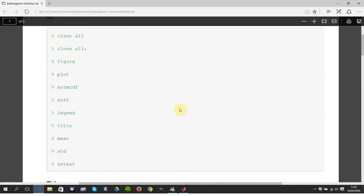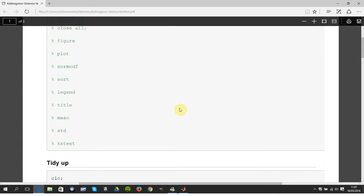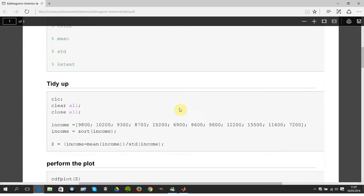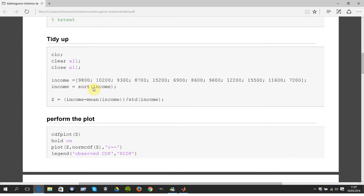There are some of the commands we're going to use today, in fact all the commands we're going to use today. I made up a set of data here, income, and then I sorted it and then on this line here I normalized it.